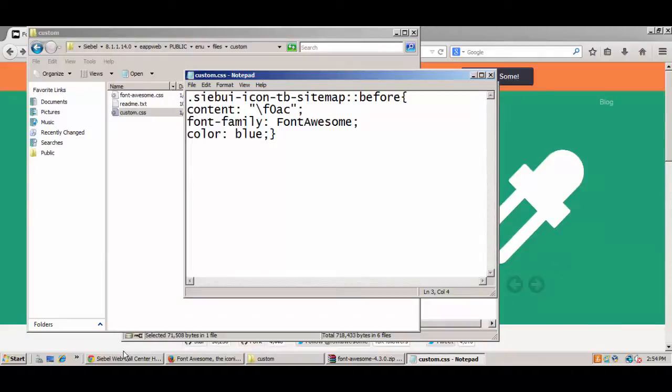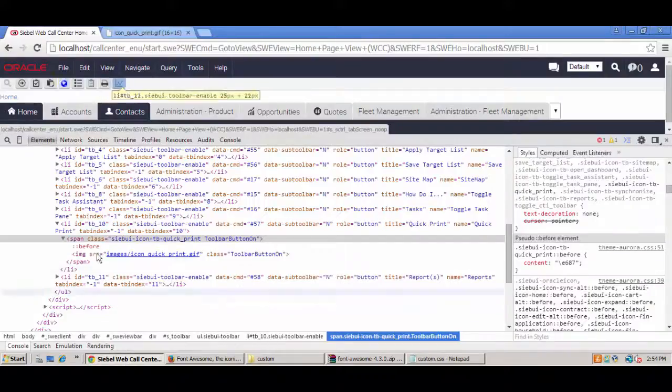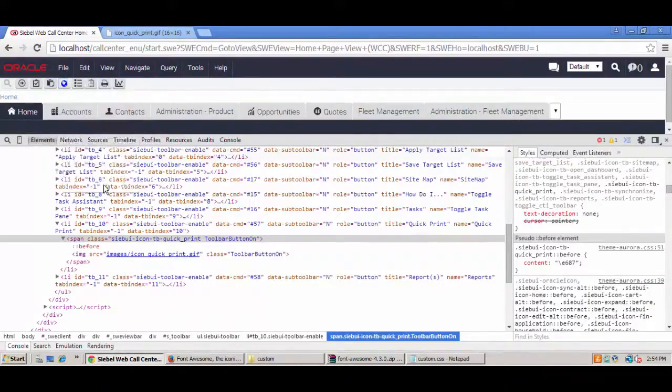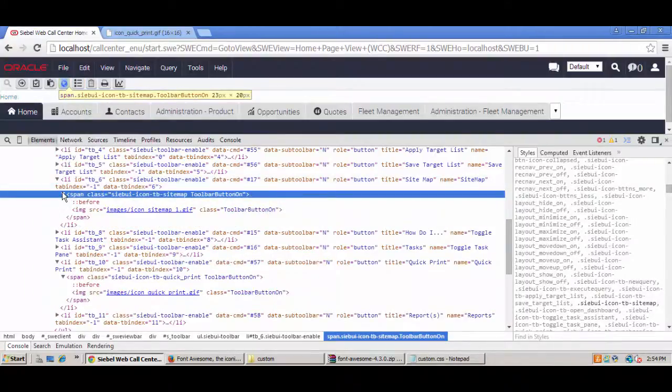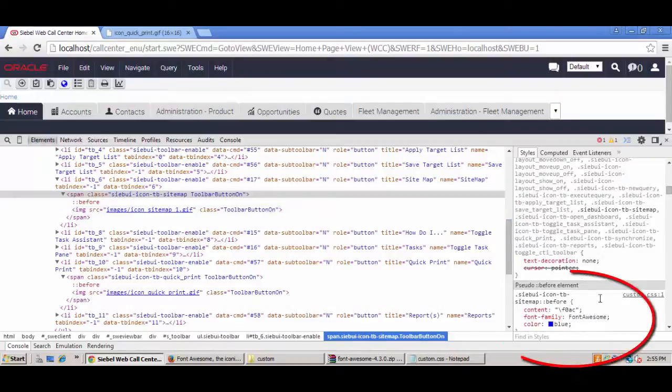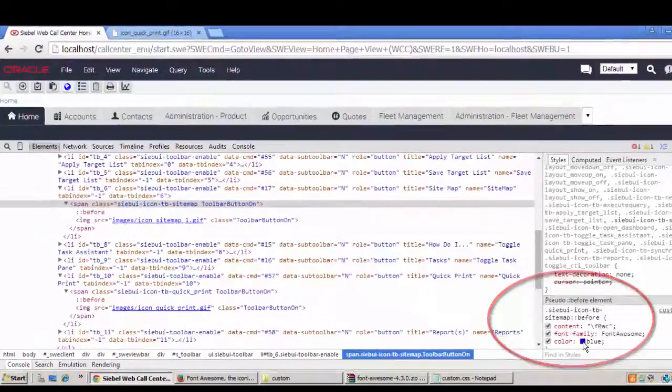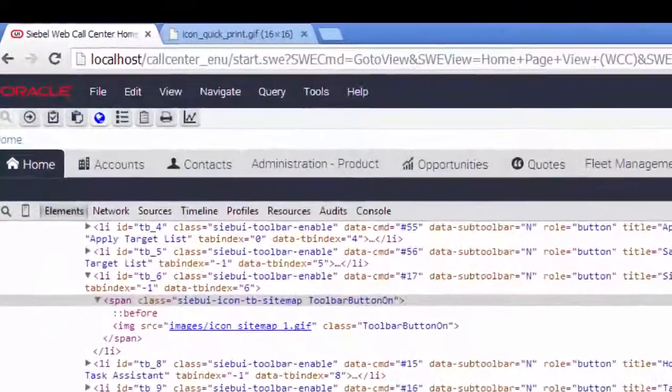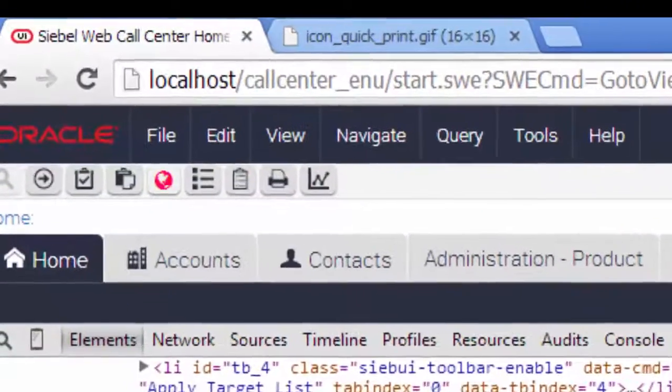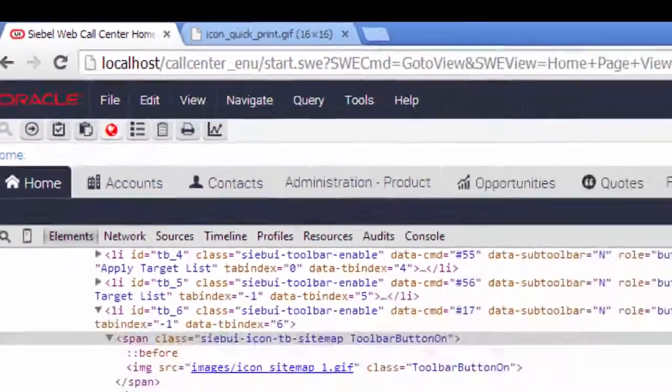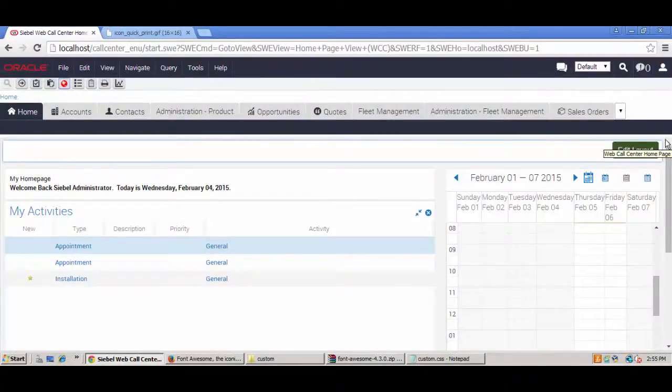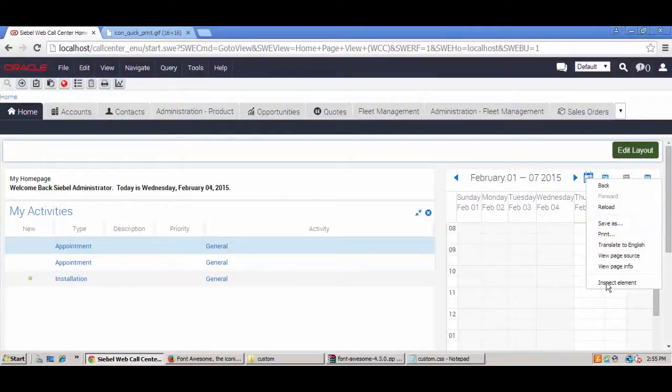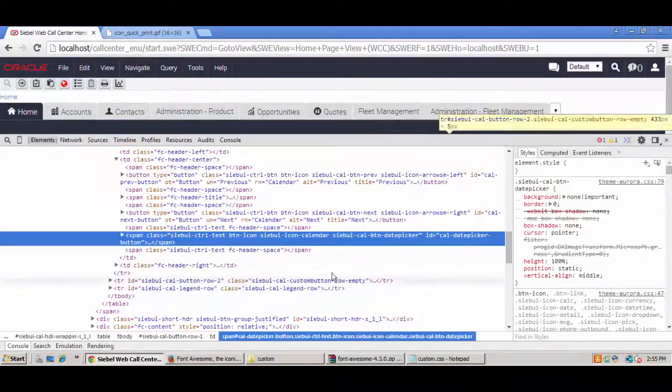By choosing the right font family and the right Unicode content, we could provide ourselves with a new and exciting icon based on one of these web fonts. We could also change the color, perhaps to something a little more corporate. Once we begin to understand how this works, it becomes very easy to think of lots of different ways to theme your Siebel, because these fonts are everywhere.